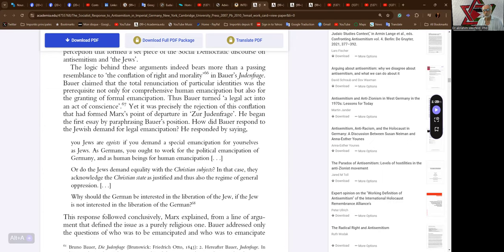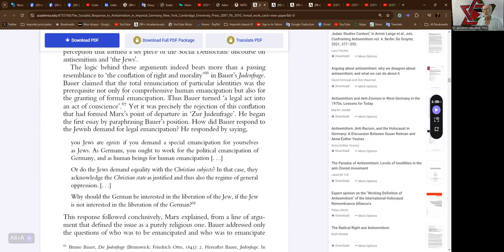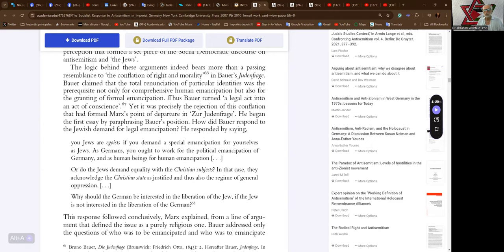Bauer claimed that the renunciation of particular identities was the prerequisite not only for a comprehensive human emancipation but also for the granting of formal emancipation. That's pure liberalism. Thus, Bauer turned a legal act into an act of conscience. Yet it was precisely the rejection of this conflation that had formed Marx's point of departure in the Judenfrage. He began the first essay by paraphrasing Bauer's position: How did Bauer respond to the Jewish demand for legal emancipation?